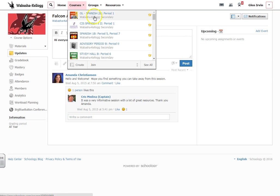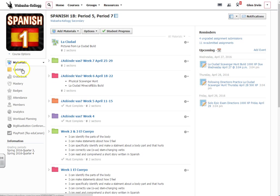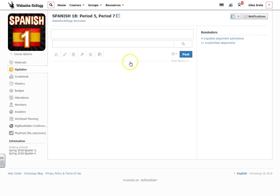So let's look at some examples from one of my classes. Let's look at Spanish 1 here. And I'm going to show you another way you can use updates also. So my landing page is materials, but let's go ahead and click updates.